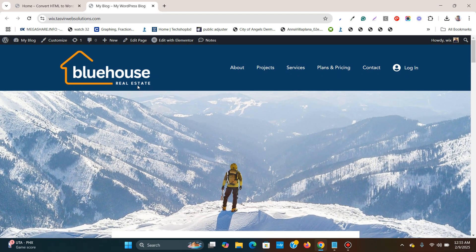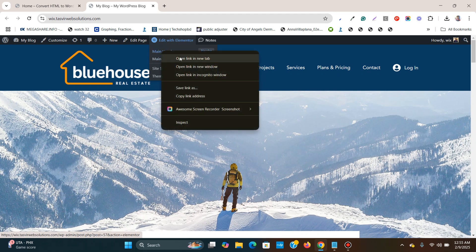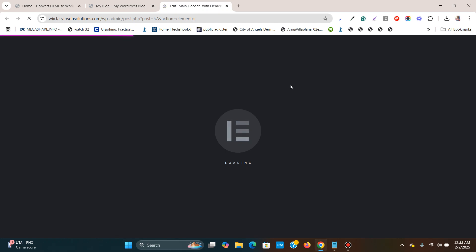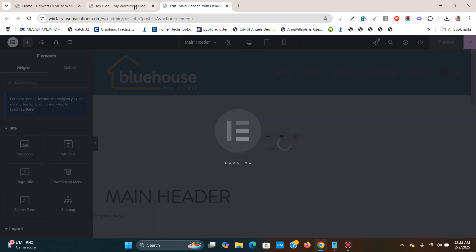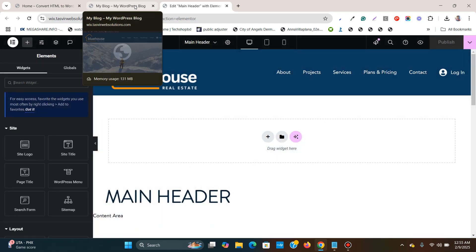So what I'm going to do, I'm going to open this up — open this up: main header in Elementor. It's opening it up. Okay, it's opened up.